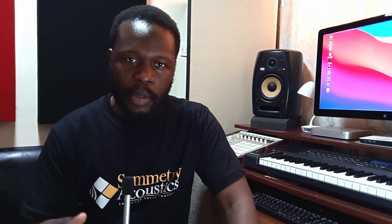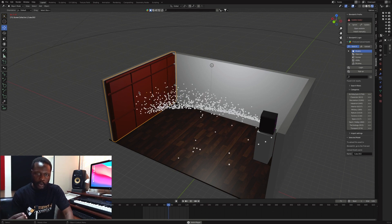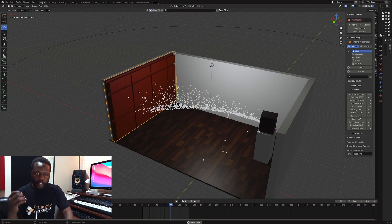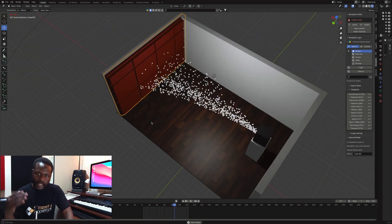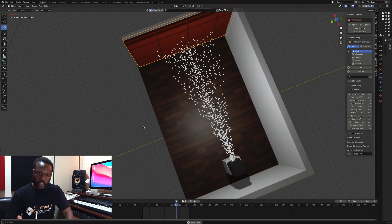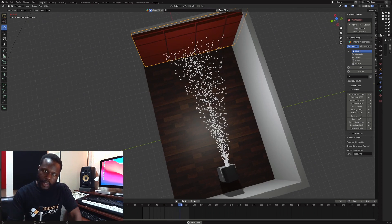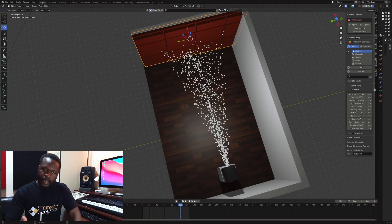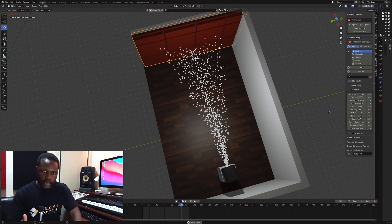The question is: what happens when they encounter an absorbent or porous material? When they encounter porous material, the vibrating air molecules encounter resistance or friction as they pass through, and in that process they are converted into heat. That is how we get energy loss and sound absorption.